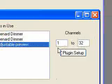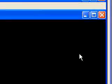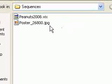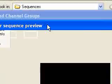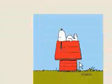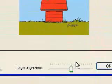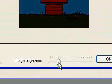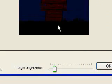And again, adjustable preview is 1 to 32. I'm now going to click Plugin Setup and I'm going to load that image I described earlier. And let's see, here it is. And Image Brightness, I'm going to turn down the brightness, make it a little darker. That's about right.